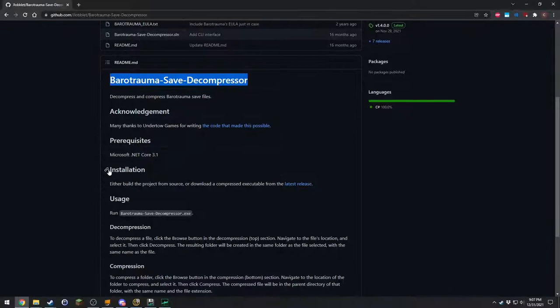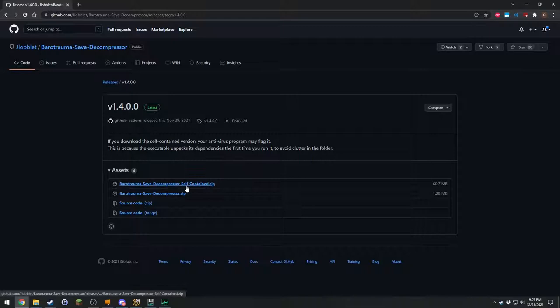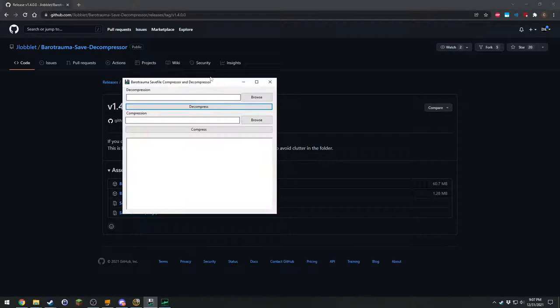And then to download it, you're going to scroll down a little where it says installation. Click here, the latest release. And then you can get the self-contained one. Just download that and then extract it and open it up. And what it will give you is this.